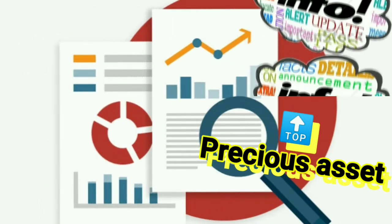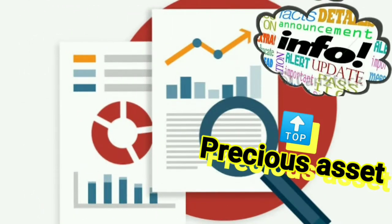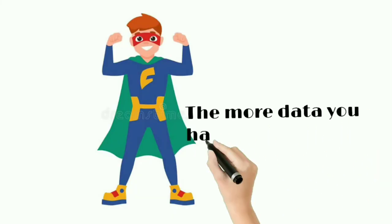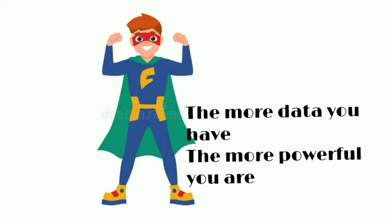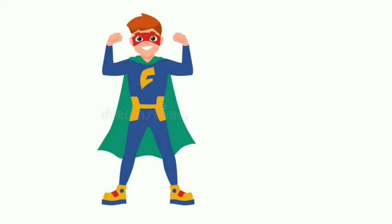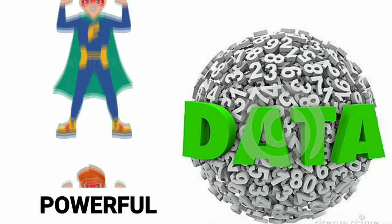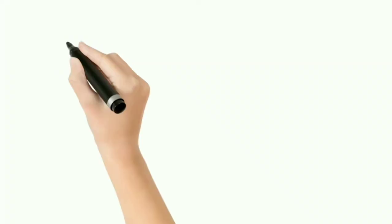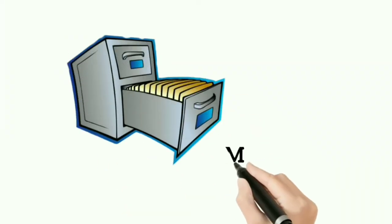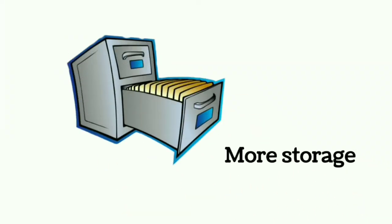Information is a precious asset in present days. The more data you have, the more powerful you are. So we need tons of data to become powerful, and for that you need more space to store your data.